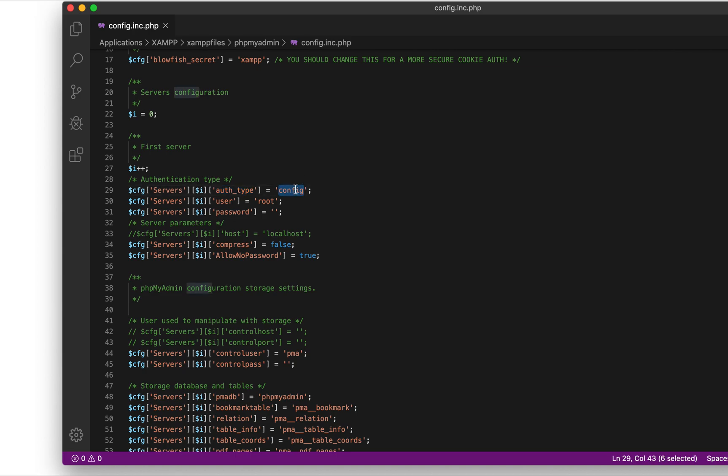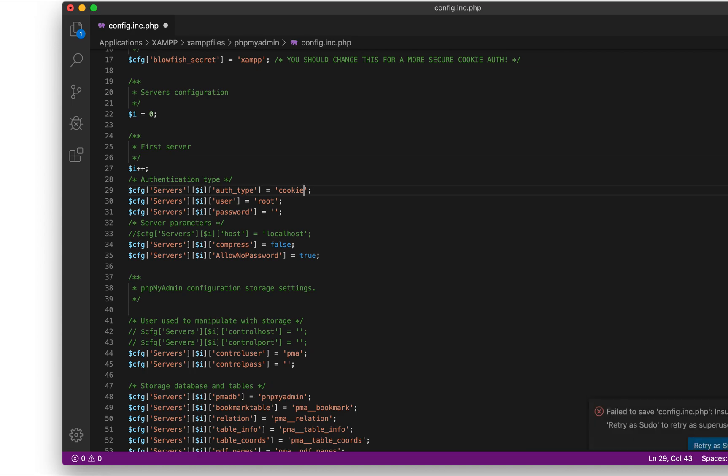What this line basically does is it tells phpMyAdmin how to log into the script, the phpMyAdmin script. So here it's using config. All I need to do is change this to cookie. Once you change it to cookie, you can then save.